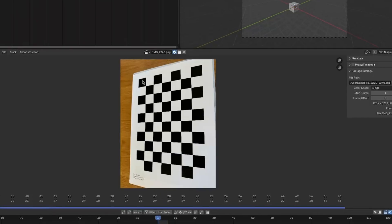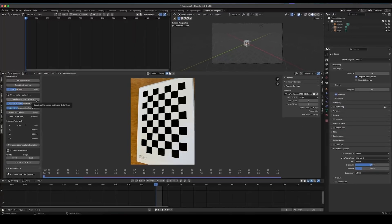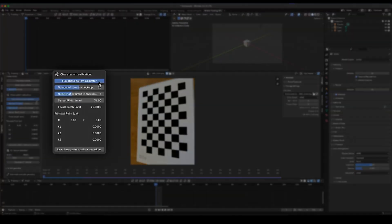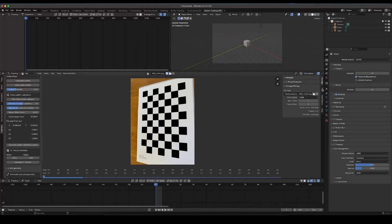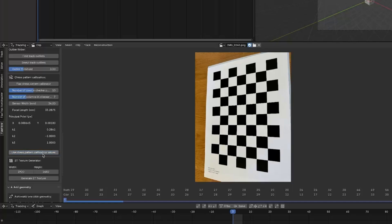Then just click the checkerboard pattern calibrator, and it will calculate the focal length, principal points, and all the radial distortion coefficients. Then simply apply all the settings by pressing this button.